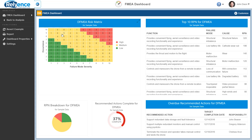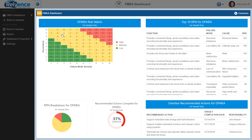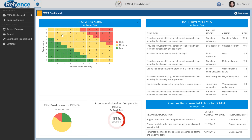Now, Reliance has opened the FMEA example dashboard for us. On the screen, we can see the sidebar on the left and the dashboard on the right containing all of the elements on the dashboard, which we will refer to as widgets.